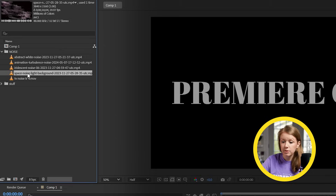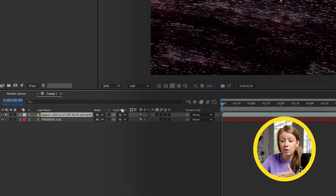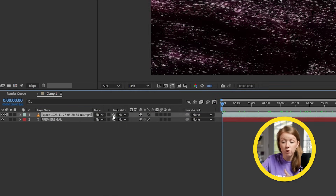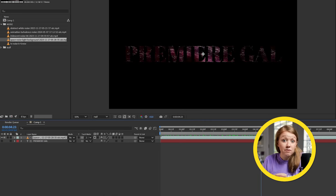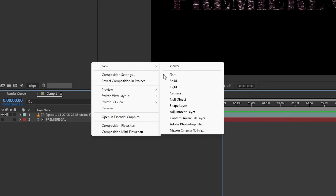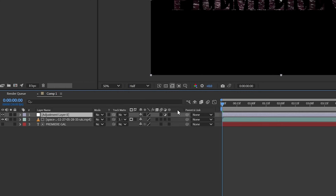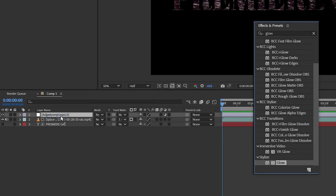Let's try it with a different clip now. You can use your own footage that you filmed, but I'm going to grab some noisy stock footage. We can also make it look even better by creating an adjustment layer on top of everything and then adding a glow effect to it.